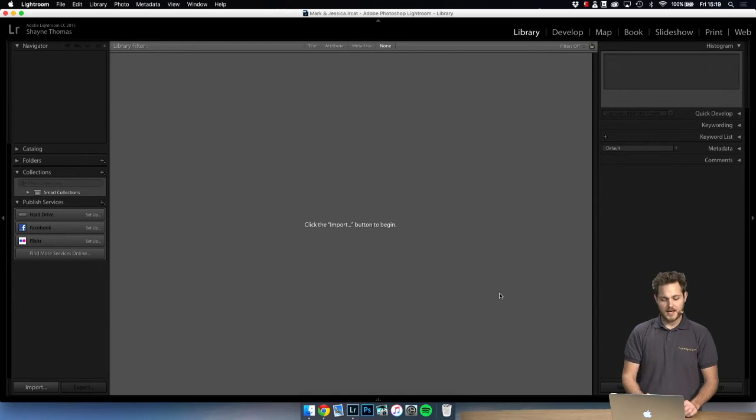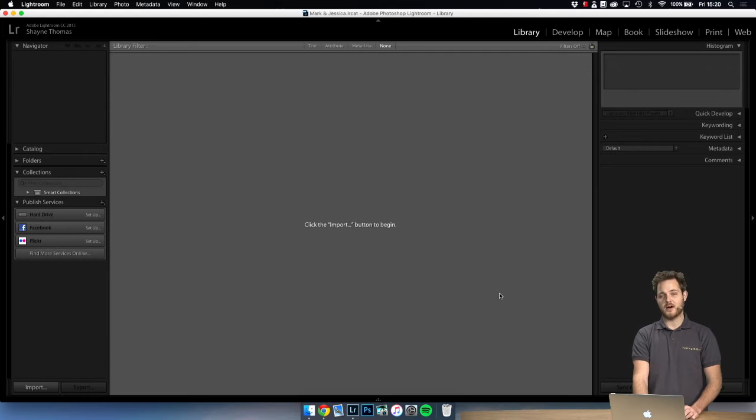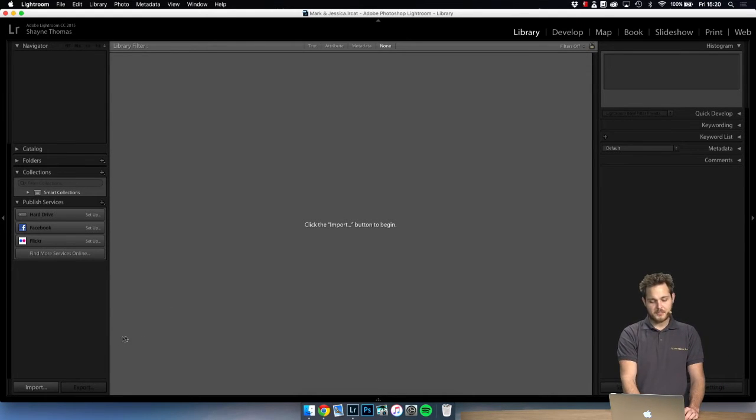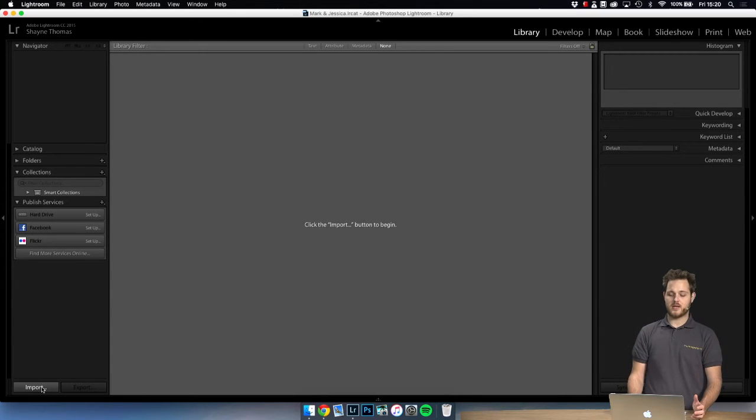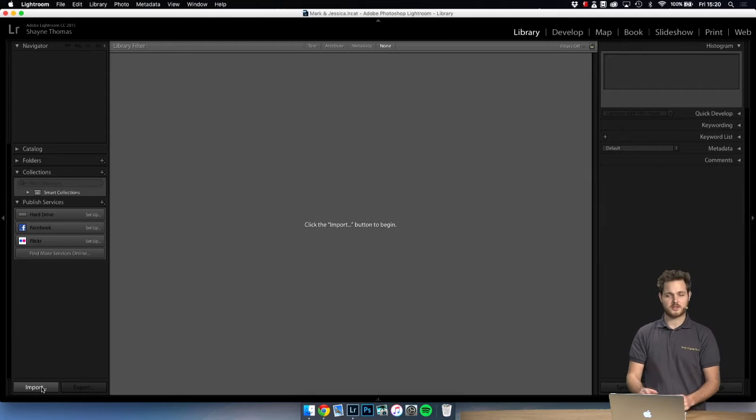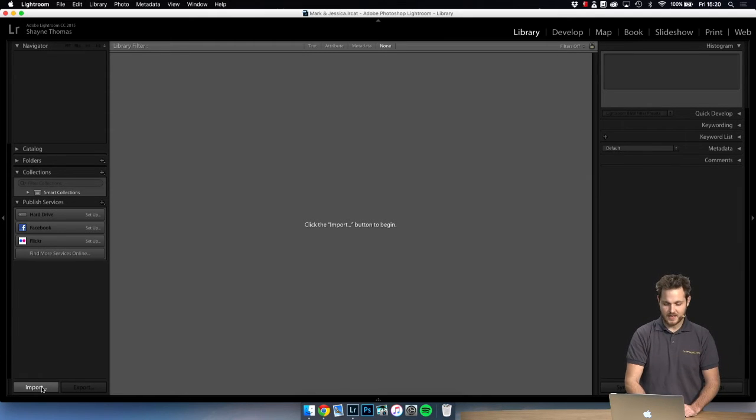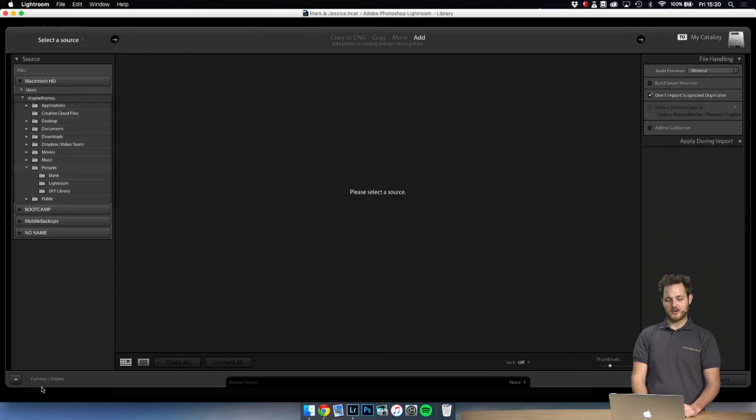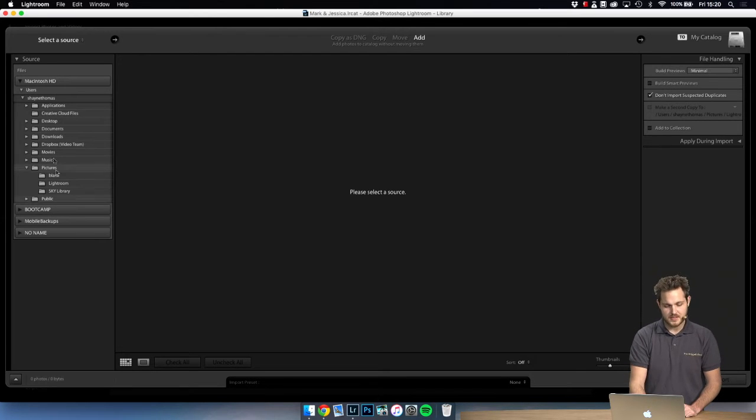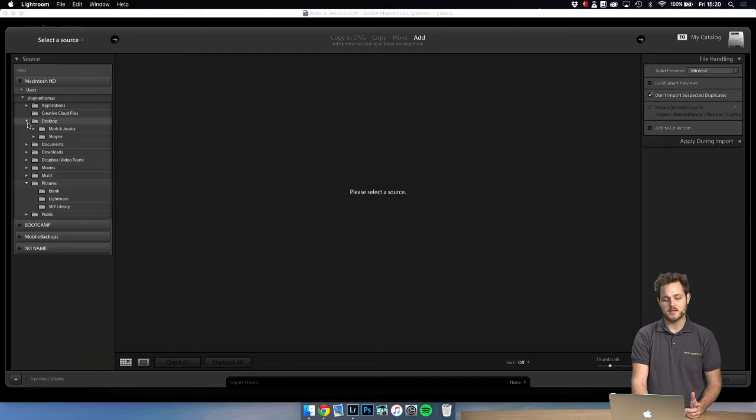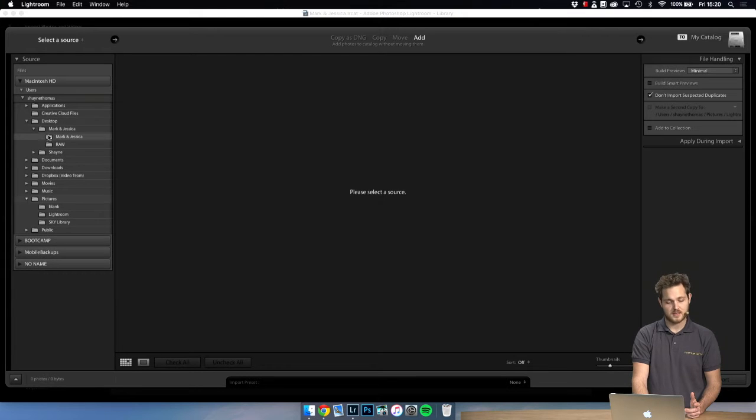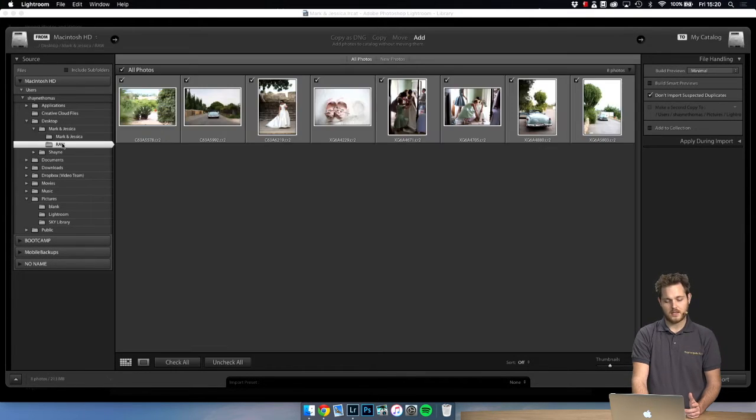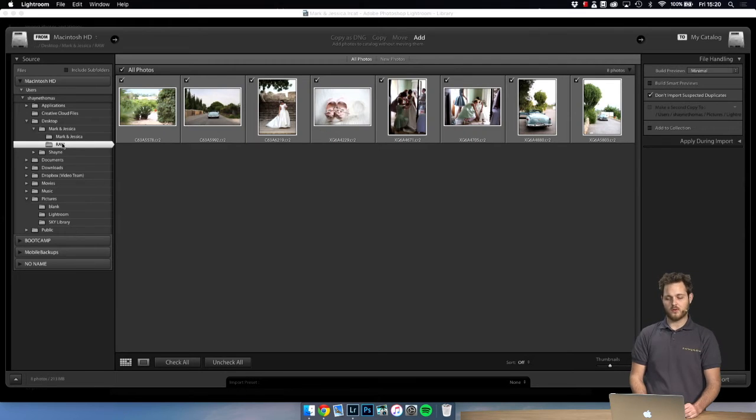The next part we do now is we're going to import the photos. You can click the button down here on the bottom left or simply by pressing command shift and I on a Mac or control shift and I on a PC, and you will be presented with this dialog box. Now we just need to navigate to where we copied the images and we have found it here in the raw folder.